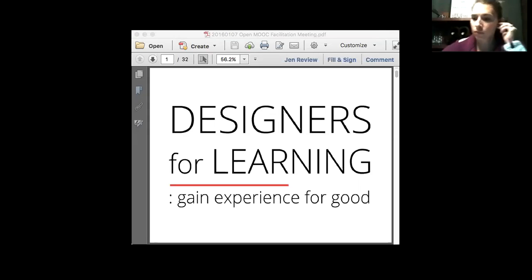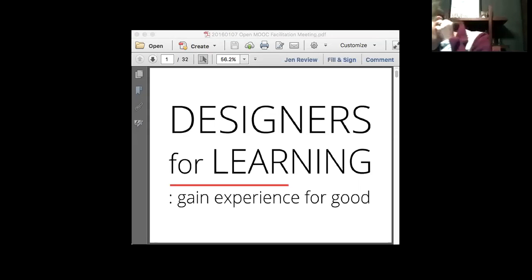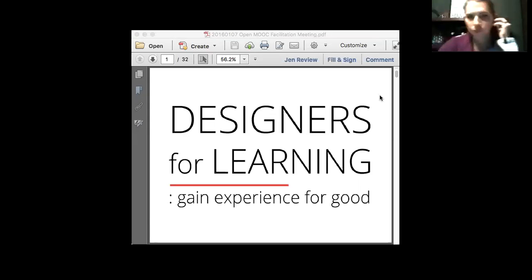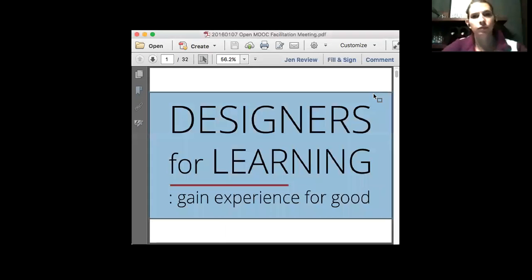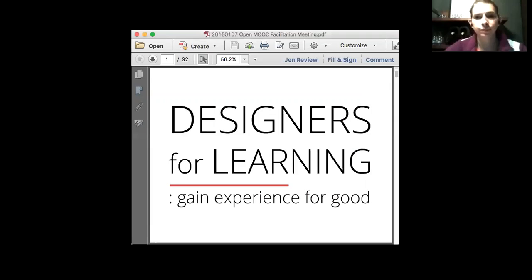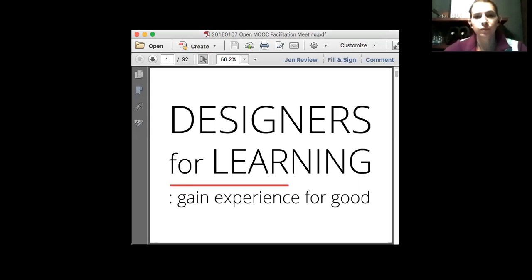Tonight is Thursday, January 7, 2016, and we'd like to keep this to about an hour. I put a link in the chat room and I'll put it in there again. This is a PDF I'm working off of tonight. So if we don't get to all the details, it's kind of a lot to cut through. At least we'll have the opportunity to see what I was hoping to get to.